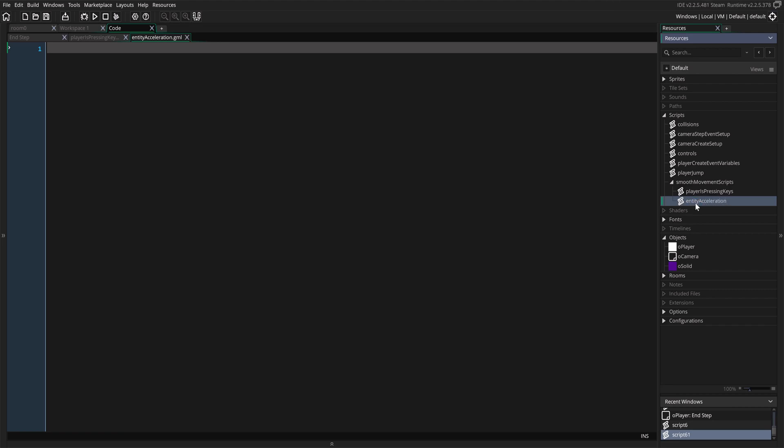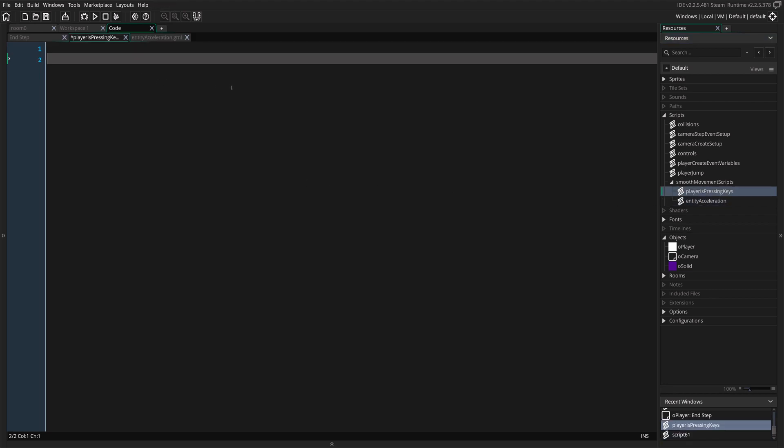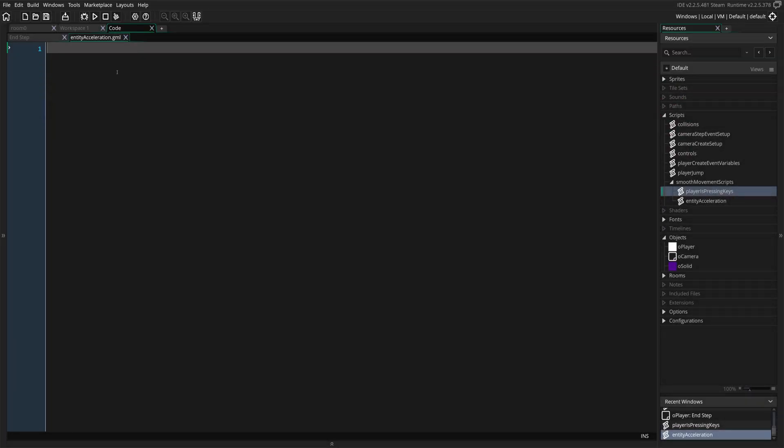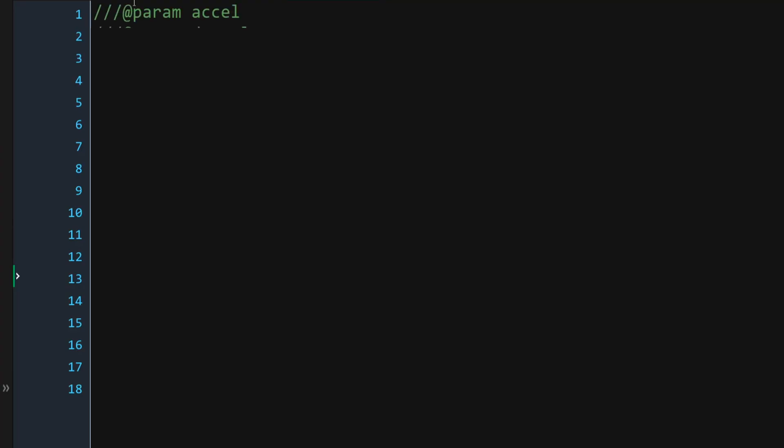So Entity Acceleration and Player is Pressing Keys. So from here, we're going to get either true or false. So we just want to check if left and right being pressed, which should give you zero, or there's no keys being pressed. So we're going to close this and then we're going to go into our Entity Acceleration script.